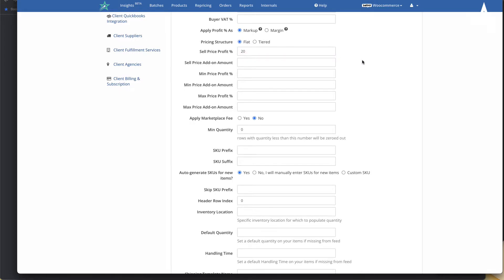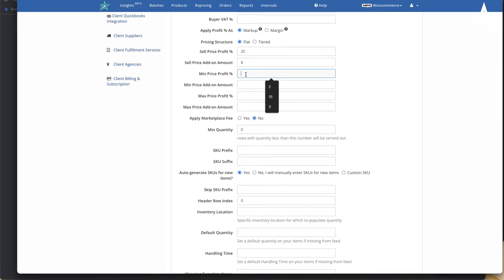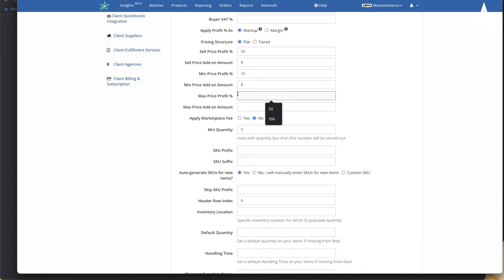You can set up pricing on a flat structure — for example, a 20% profit on all products. You can also add a sell-on add-on amount, such as eight dollars for shipping. This applies to your retail price. You can also set your min and max prices: for example, a minimum of 10% profit with an eight-dollar add-on, and a maximum of 50% profit with a ten-dollar add-on.